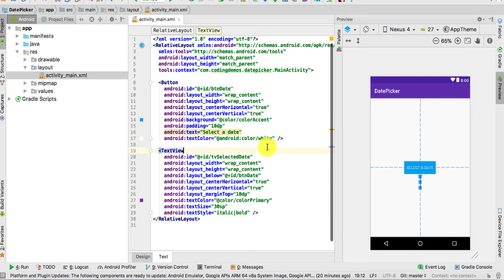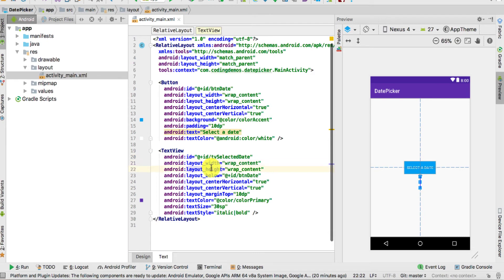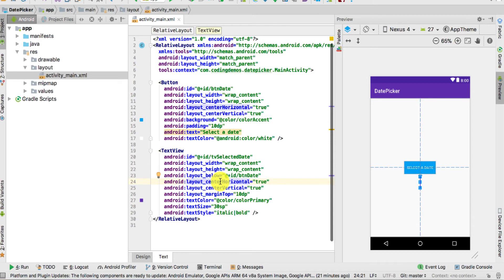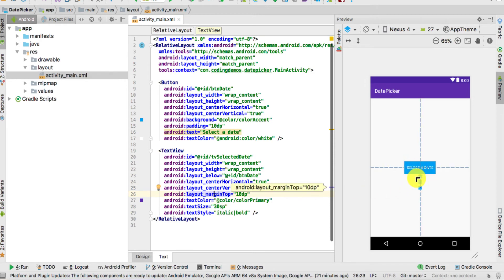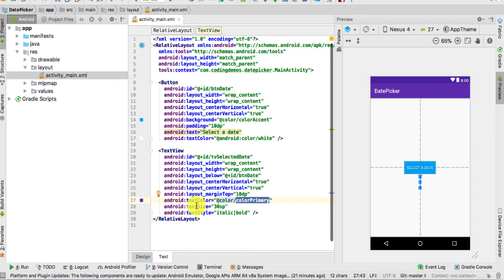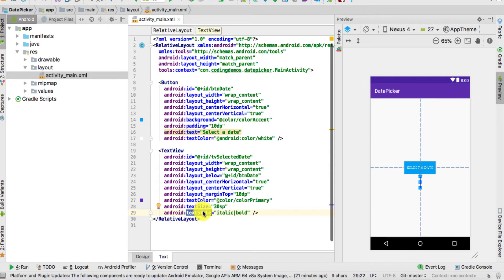Next we have the TextView, with an ID of textViewSelectedDate. We're using wrap_content for both width and height, and positioned below the button using RelativeLayout's layout_below attribute. It's centered horizontally and vertically, with a top margin of 10dp so the text doesn't get too close to the button. The text color is colorPrimary, text size is 30sp, and text style is italic and bold.